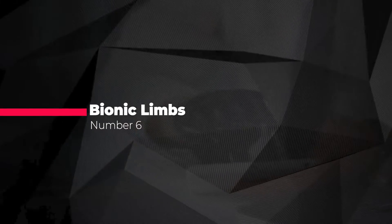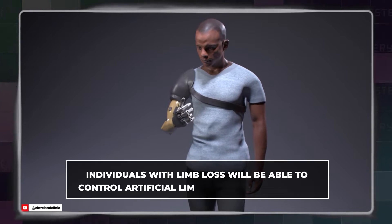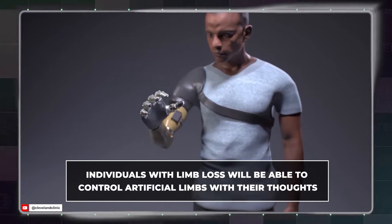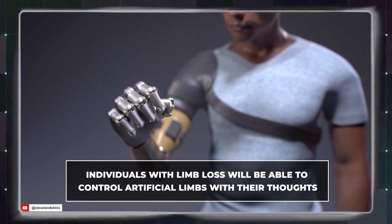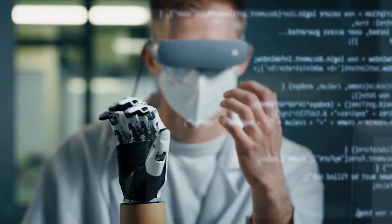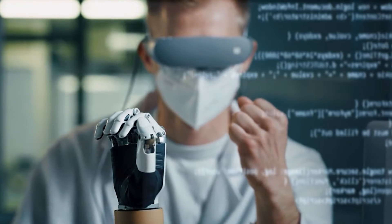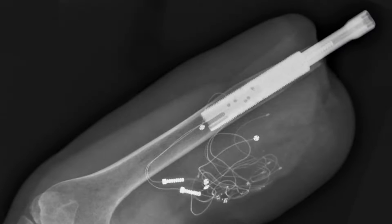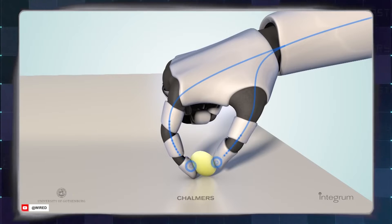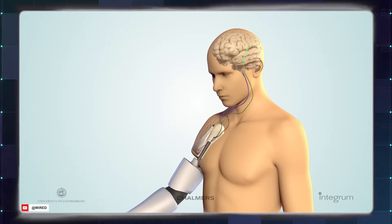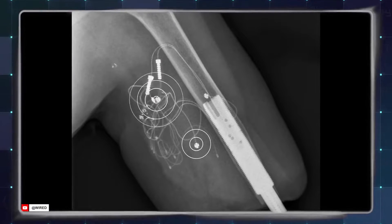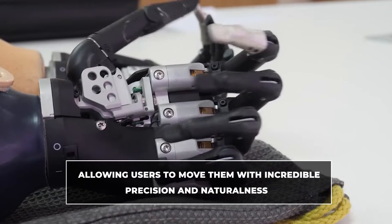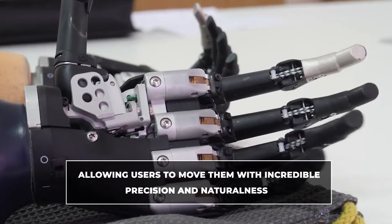Number six, bionic limbs. Very soon, individuals with limb loss will be able to control artificial limbs with their thoughts. This isn't just a sci-fi dream anymore, it's becoming a reality thanks to AI. These bionic limbs, equipped with sensors and AI algorithms, interpret neural signals from the brain, allowing users to move them with incredible precision and naturalness.